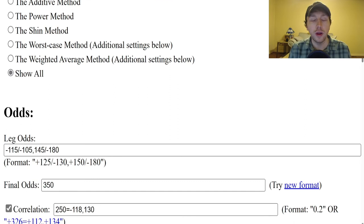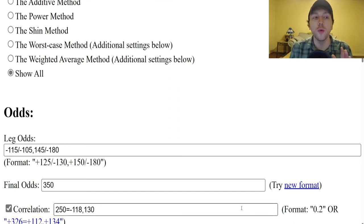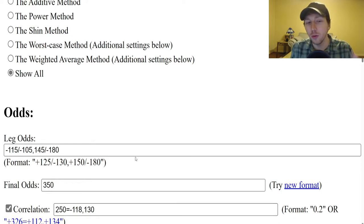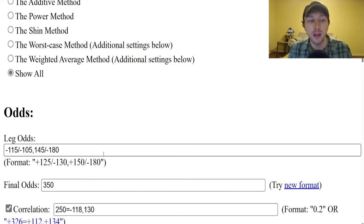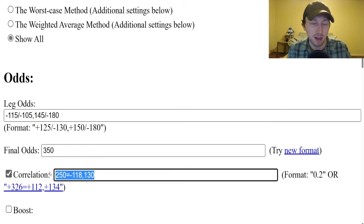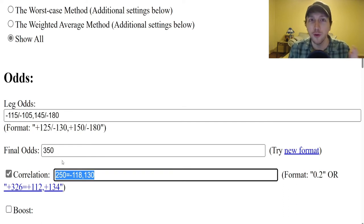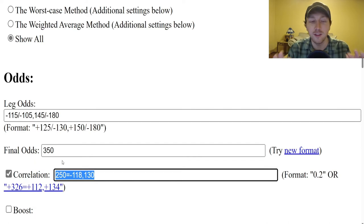There are actually two different ways we can account for correlation within the CrazyNinjaMikeDevigor, both with their own pros and cons. It more has to do with the sportsbooks themselves having some flaws. The first method I'm going to show you is the correlation text box. There's also another method to account for correlation without it.